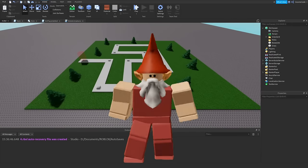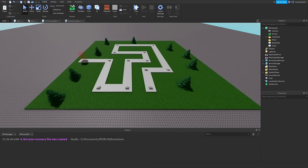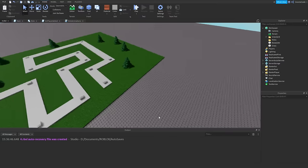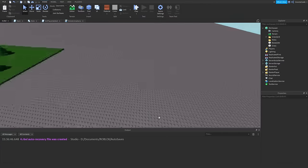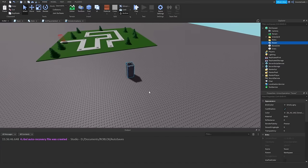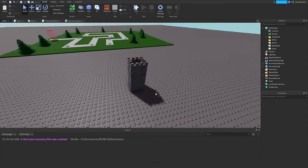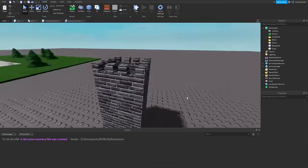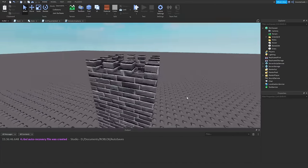Hello my fellow gnomes and welcome to part four of our tower defense series. Today we're going to be looking at towers, so what better way to do that than add in a tower I've already made — and there we go, we've got a literal tower.